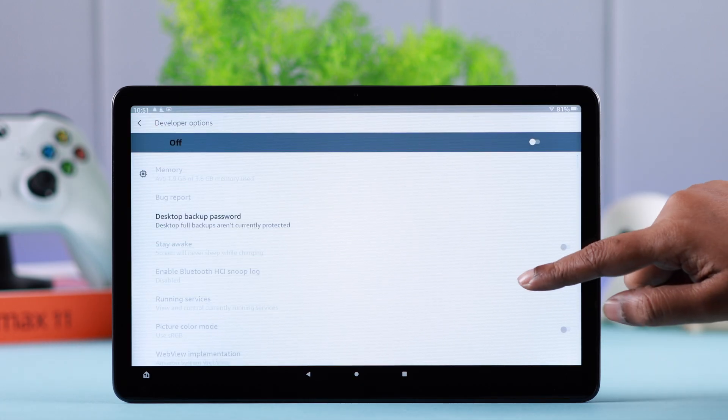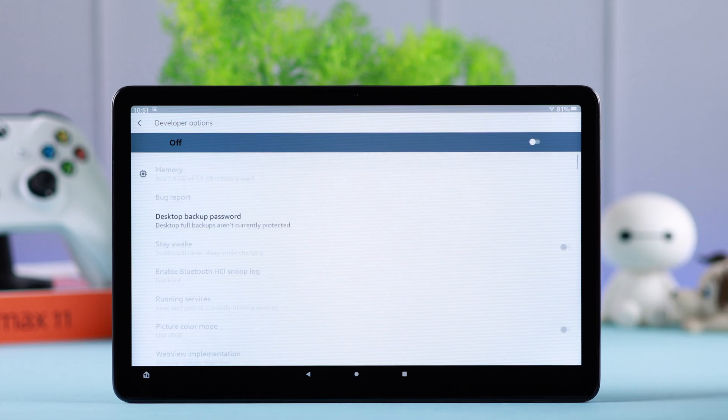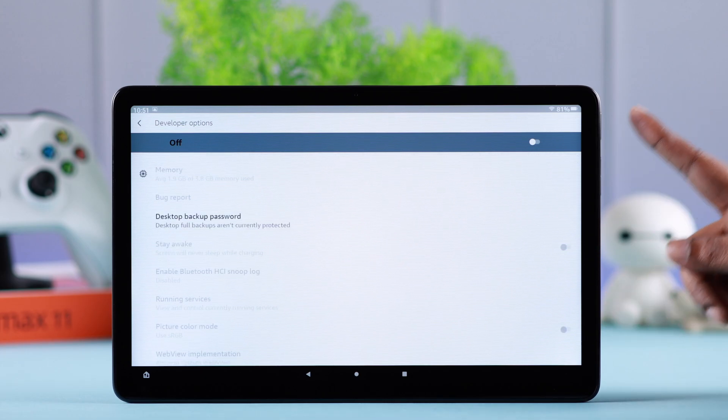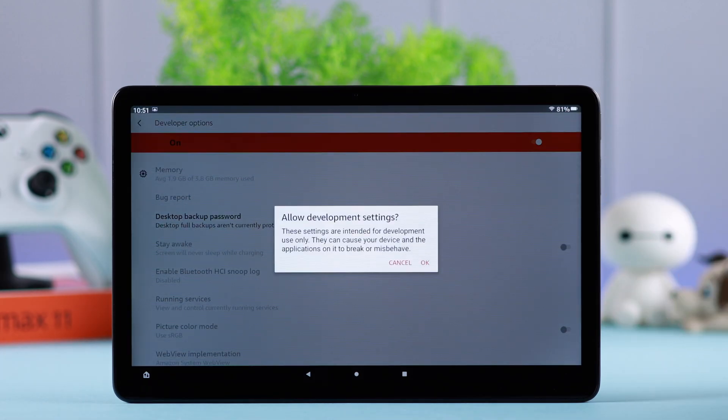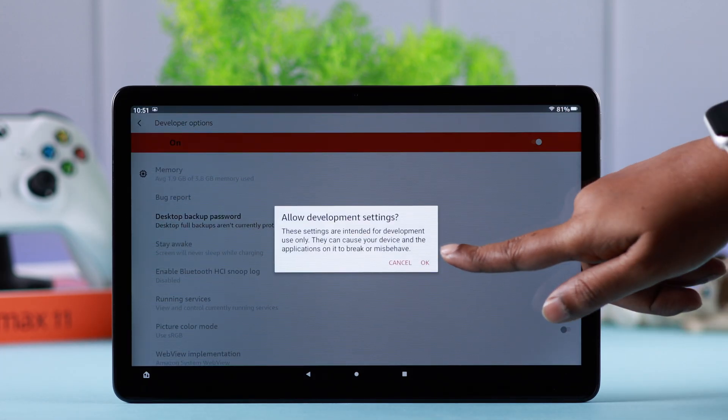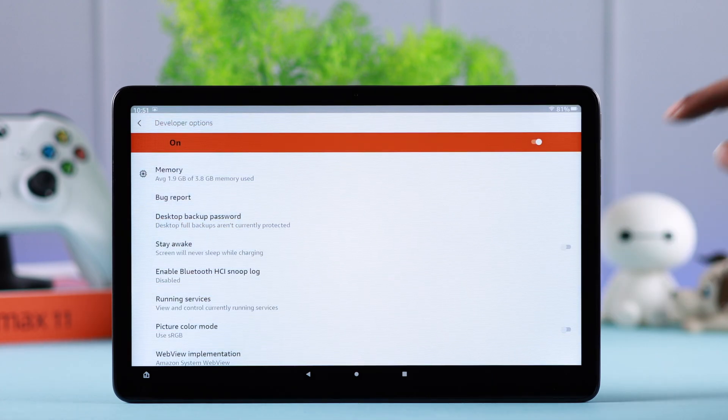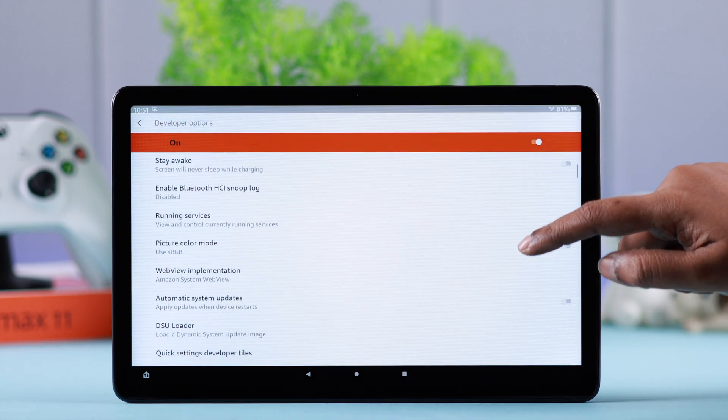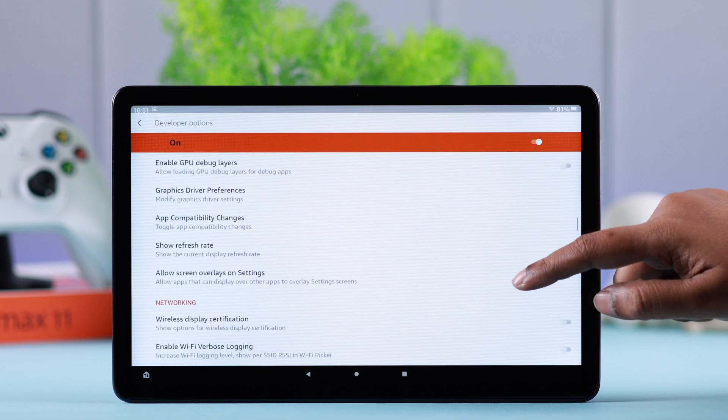Now don't worry if all the options are grayed out. All you have to do is toggle it on, and from this pop-up select OK. So this is your developer mode. Scroll down, explore all the apps, networks, and other options that you can change on your tablet.